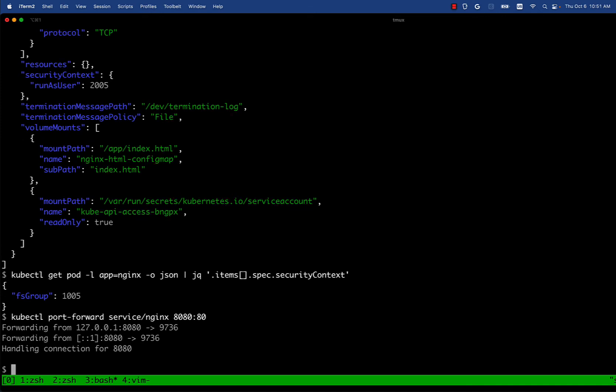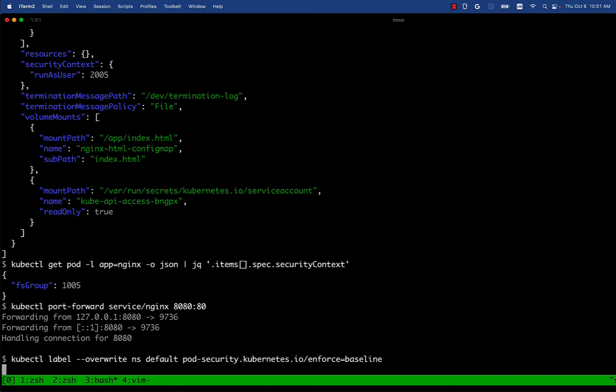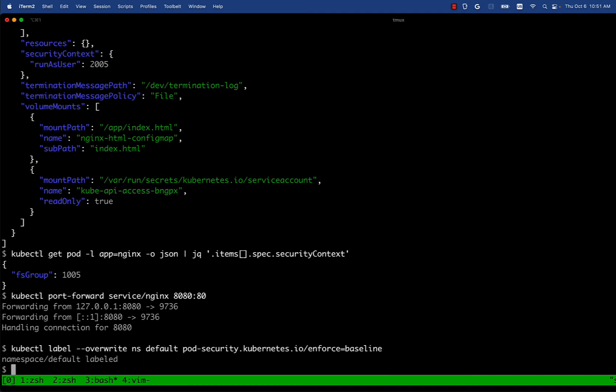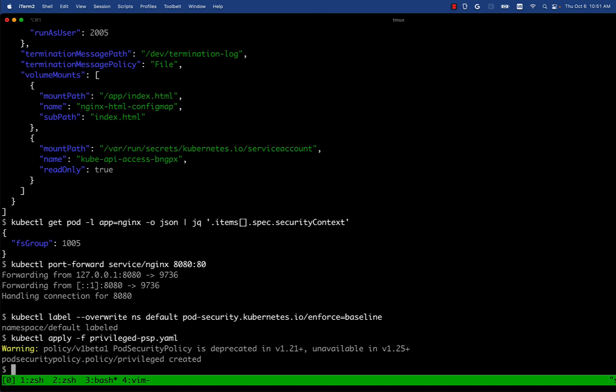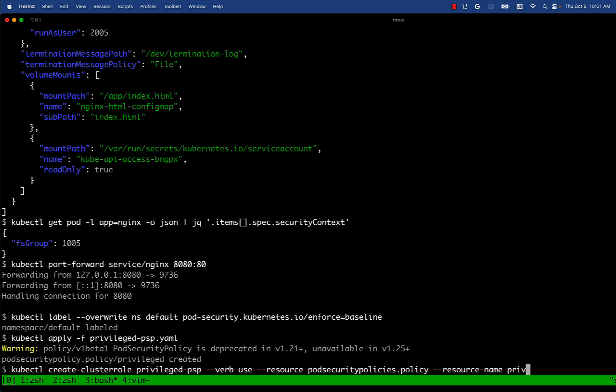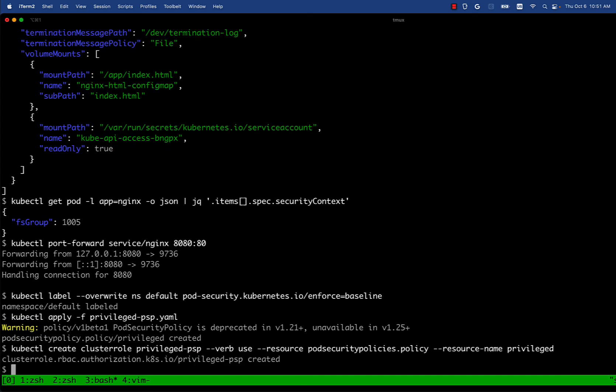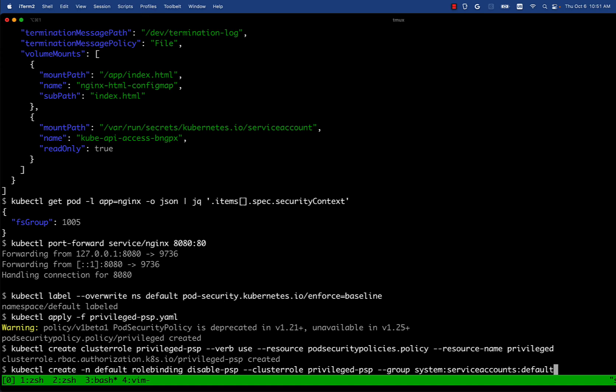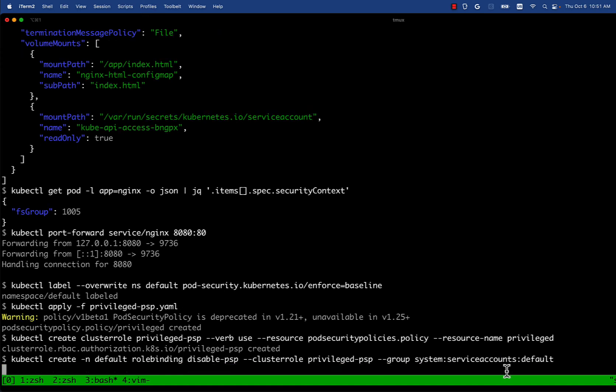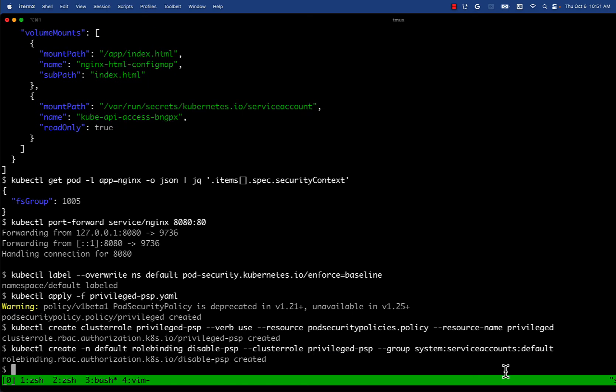Now let's try to enable PSA and disable PSP. We're going to do the same flow. We're going to add a label to enforce baseline. Then we're going to apply the previous PSP profile and then we're going to create a cluster role that allows us to use that previous pod security PSP and then we assign that role to all the service accounts in the default namespace. So PSP has been disabled.